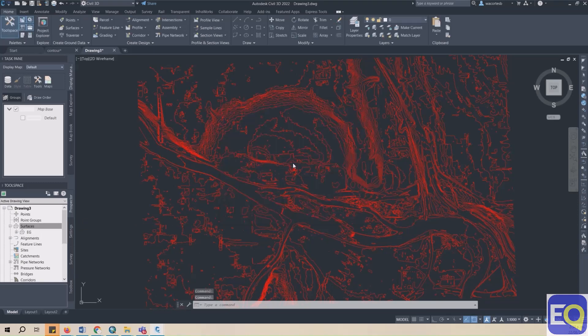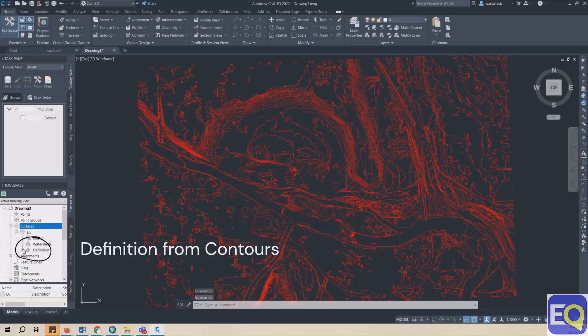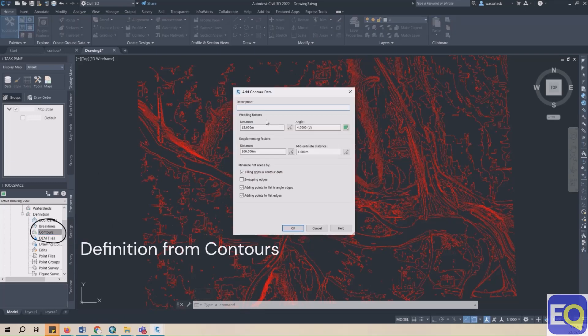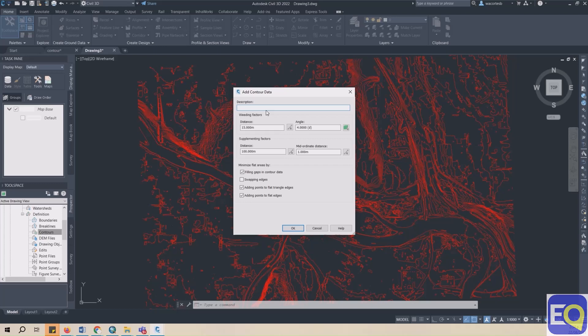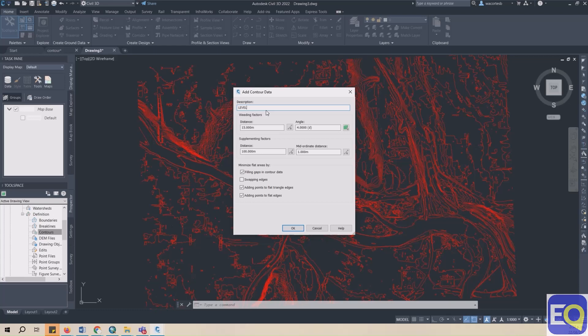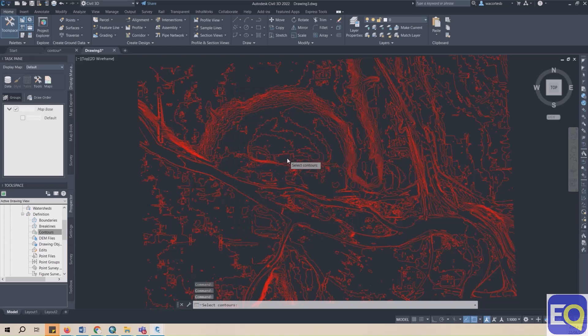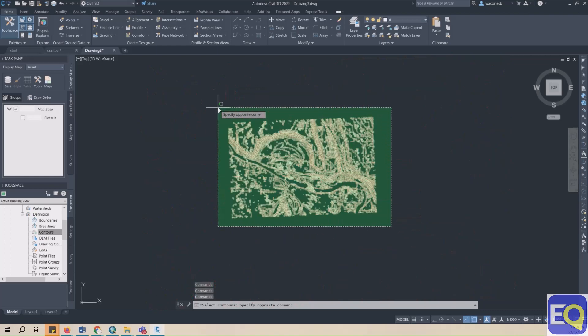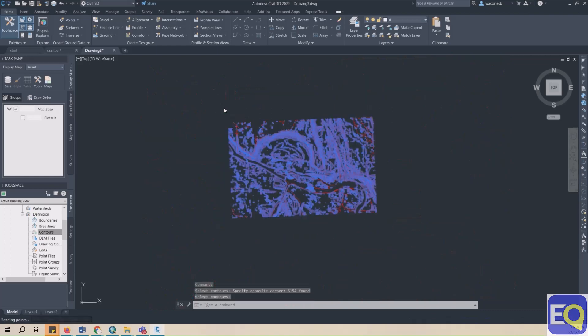In the Prospector tab, click on the Surfaces. Then select the surface you've just created. Select Definitions, Contours, Add. The Add Contour Data dialog box will appear. Add a description, then select OK. Now select all of your contours, click Enter, and your newly created surface will appear.